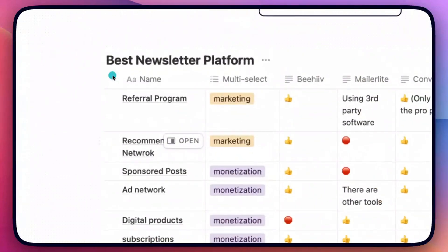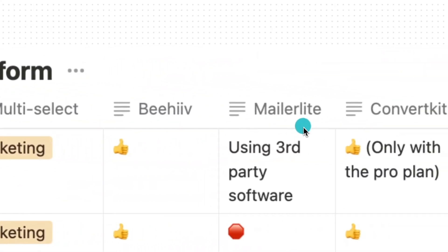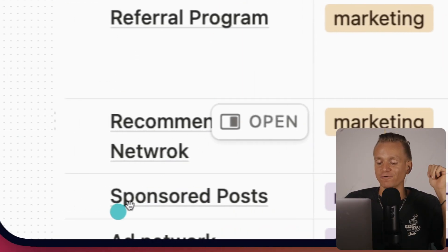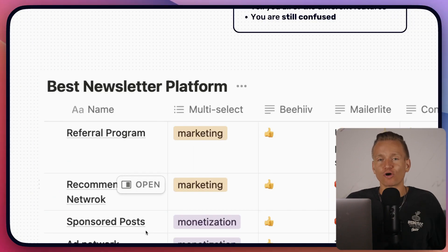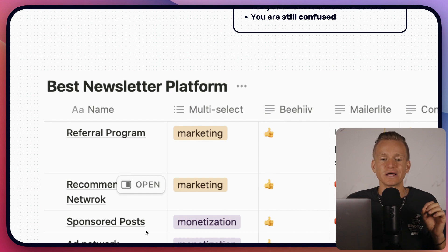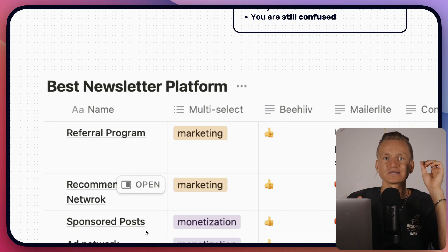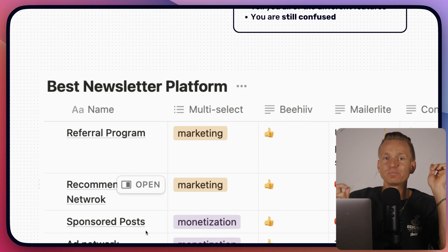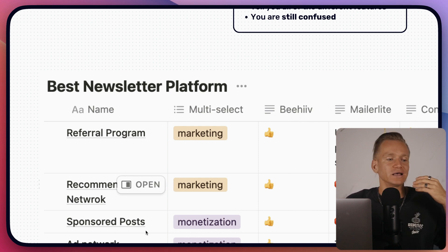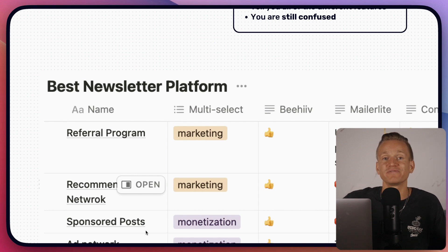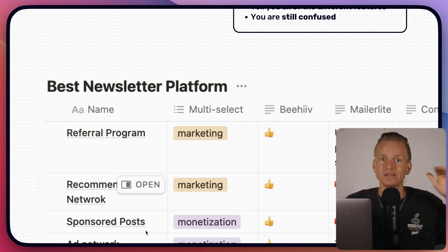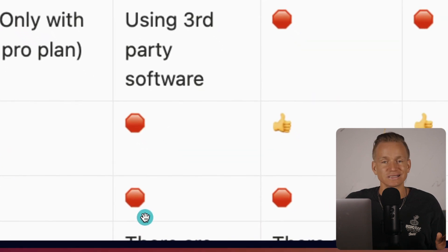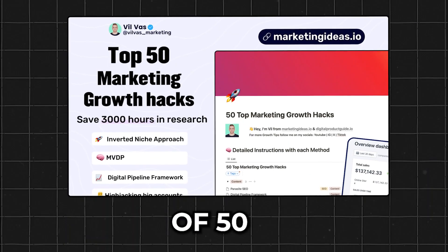Next, let's talk monetization. First is sponsored posts — within your newsletter you can ask people to subscribe to other newsletters and you get paid for that, usually anywhere from one dollar to five dollars per subscriber. MailerLite doesn't have this and it's impossible to use any other tool for it. Mailchimp also doesn't have sponsored posts.